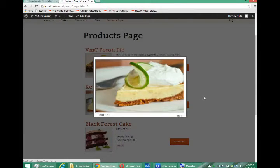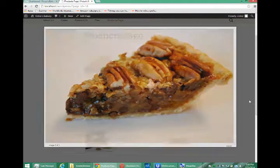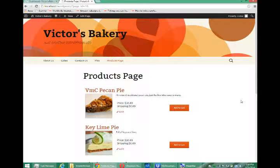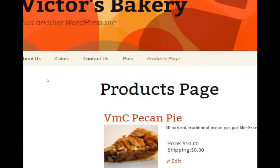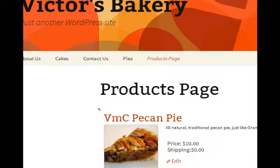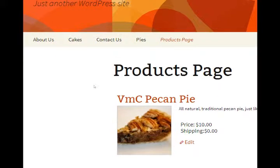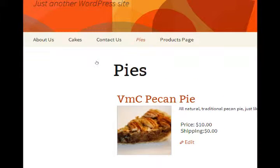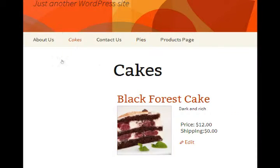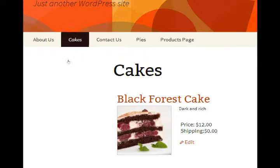and we've customized things a bit in that instead of showing one products page with everything at once, we can have a separate pies category or cakes, and this is up on our nav bar.